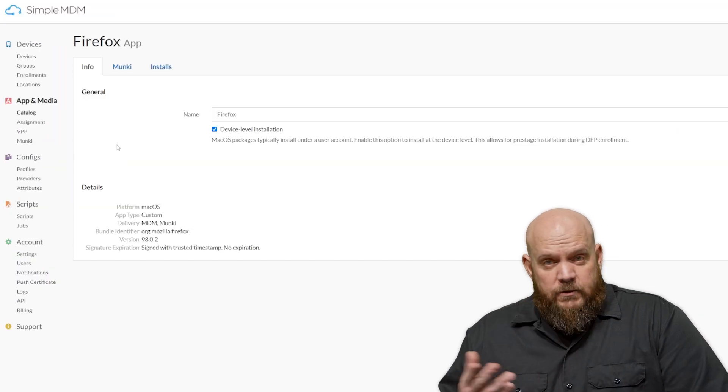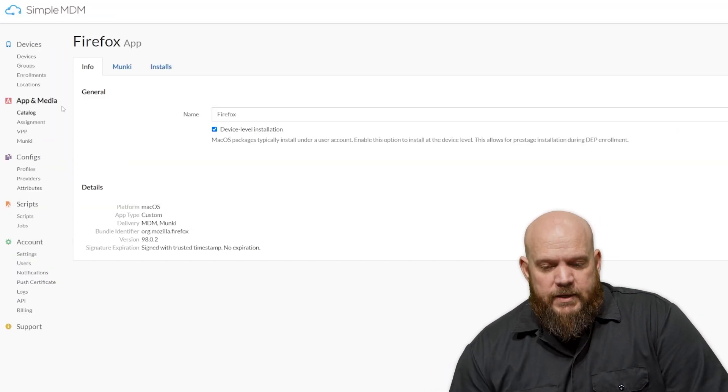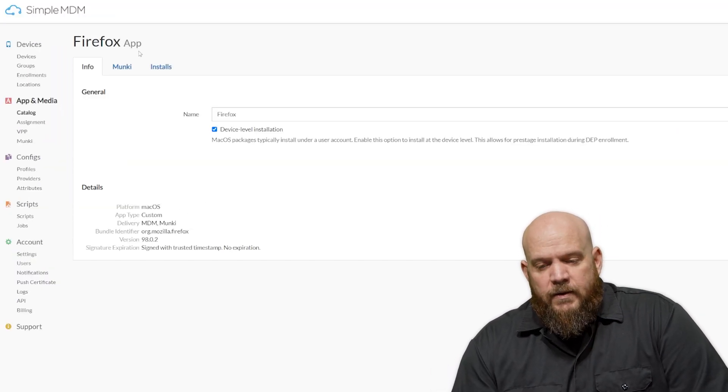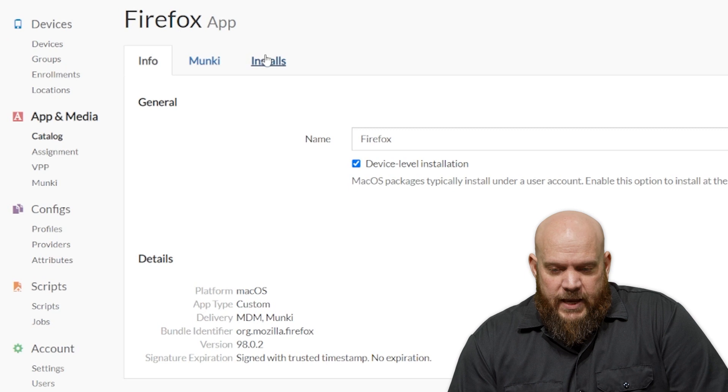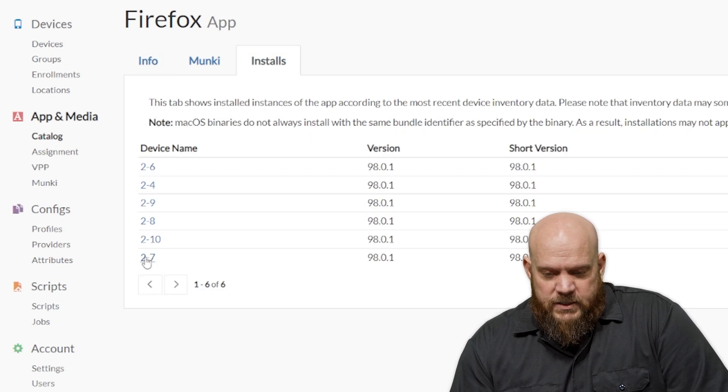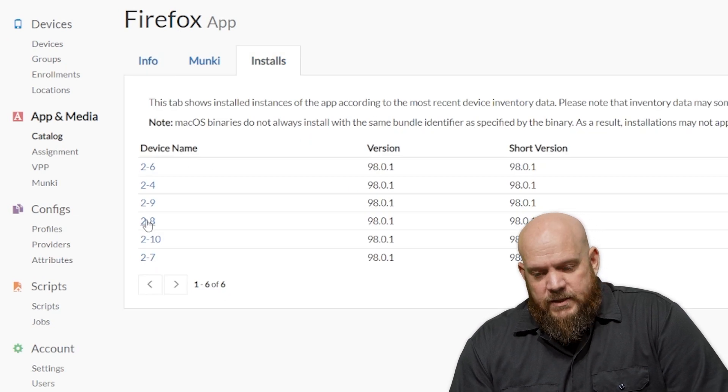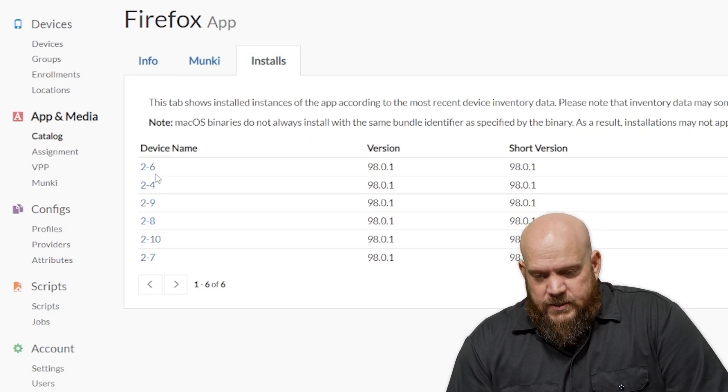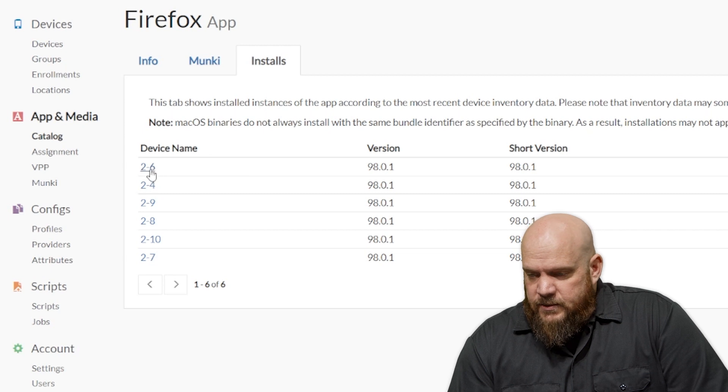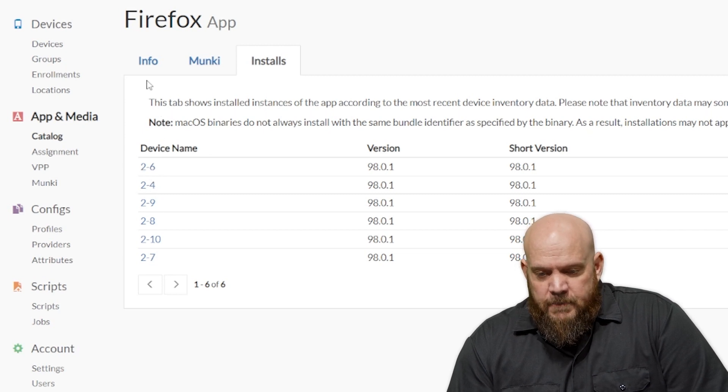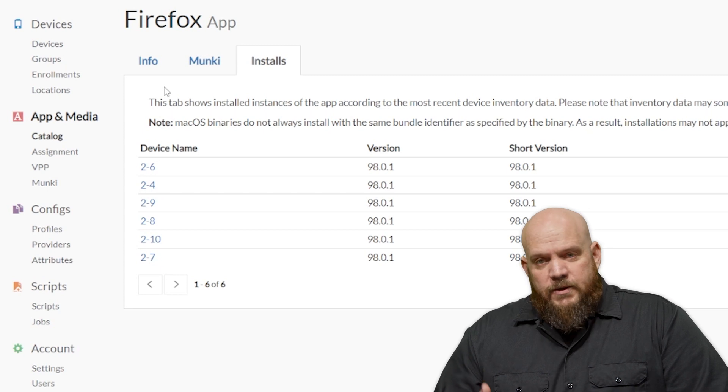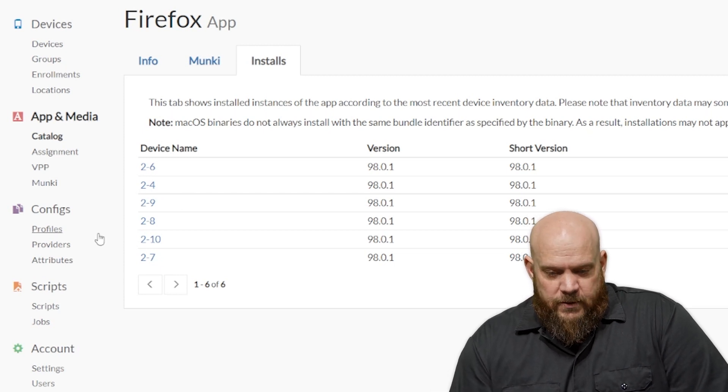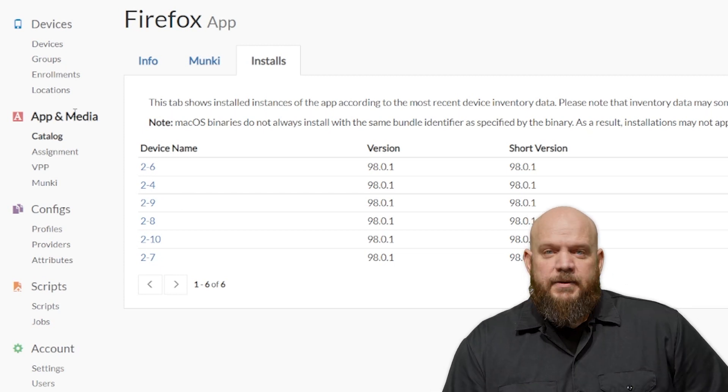So here's another really cool feature about SimpleMDM. Firefox wasn't there before. Once we add it, it goes through and figures out which systems have it based on the inventory. You can see that 2.6 is in this list, and there's some other machines, but they're not in the scope of what we're doing today. But that's just a really cool tip that you can see which versions it's on after you upload it.